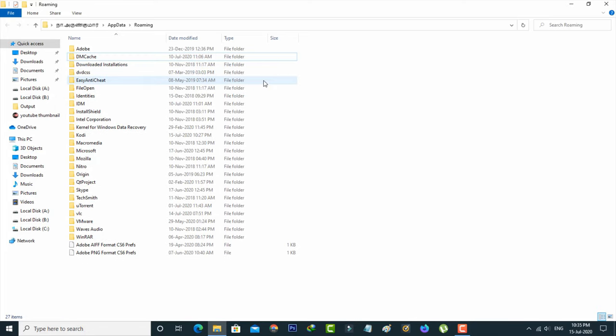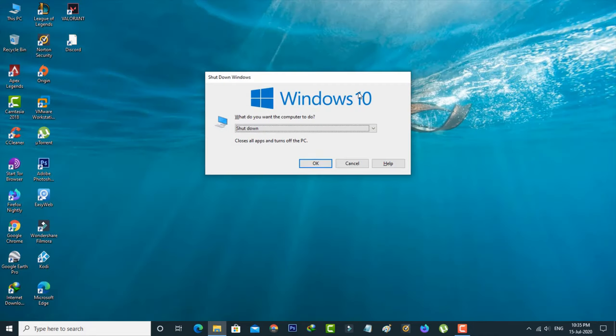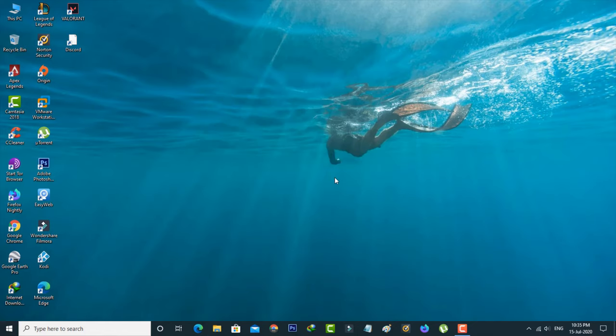Once you've done this process, just restart your PC. After the restarting is completed, one more time I'll try to install the same Discord application.